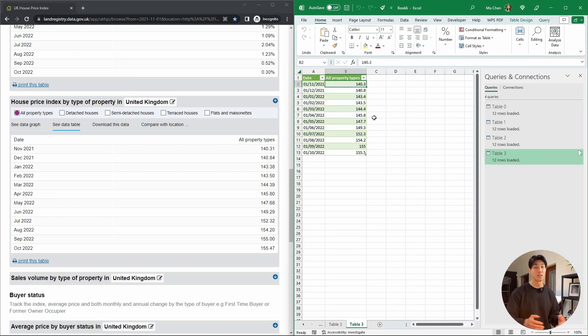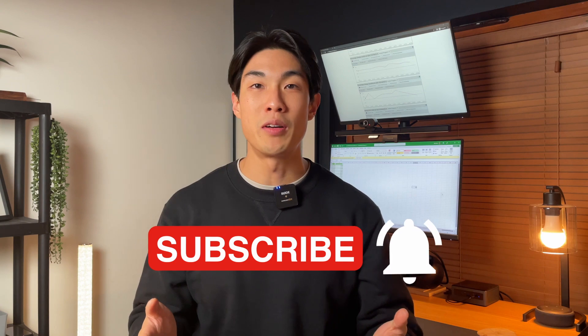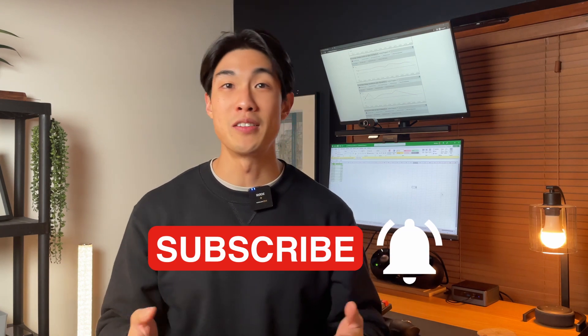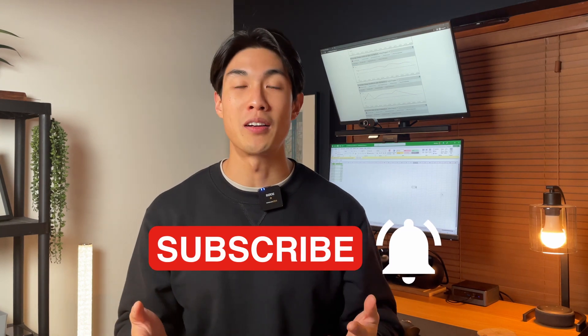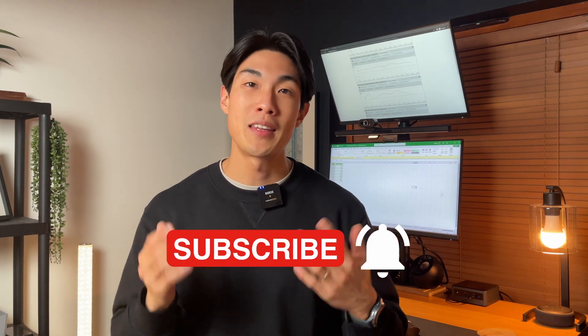It's this easy to import tables from the web into Excel. If you liked this video, then you'd probably like these videos here. I'm gonna leave them on for a couple seconds, just so you can click on them. Thanks for watching, and I'll see you in the next one.